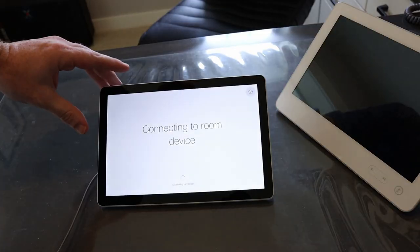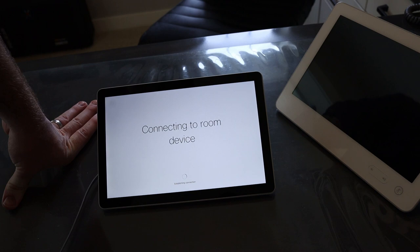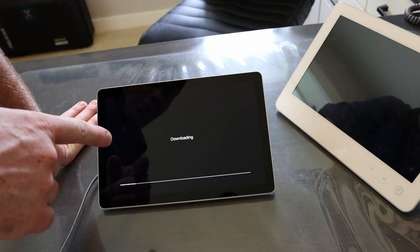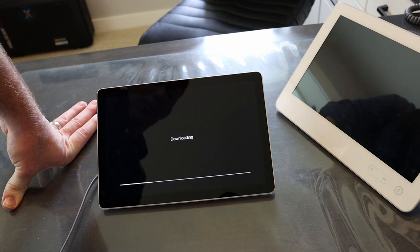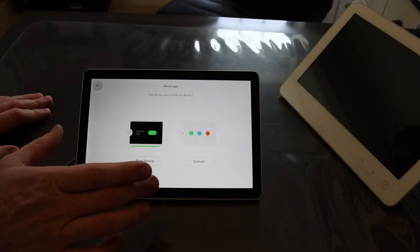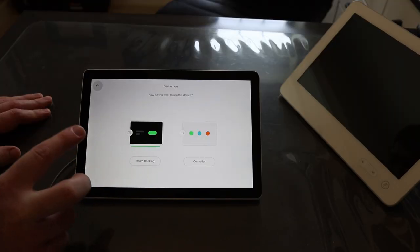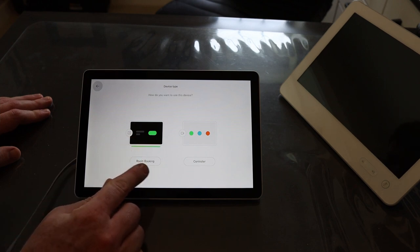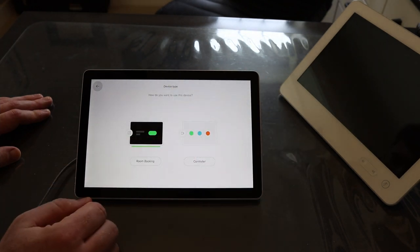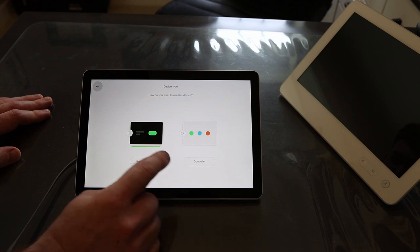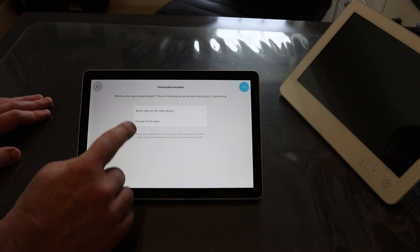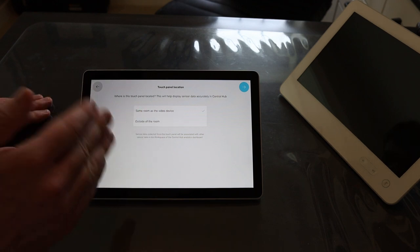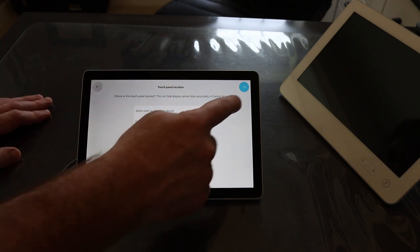When the system first boots it's going to update the software, connect to the room device. Here you can see it's pulling down its software from the Room Kit right now. We'll give that a second to finish and then dive into it from there. As the Navigator connects to the device you're going to see two different modes I mentioned earlier: room booking if this thing is outside the room, or the room controller if it is replacing the Touch 10 use case. In this instance we're going to use the controller option because we're replacing a Touch 10. You'll see here touch panel location, same room as the device, is selected by default because this is on the desk in front of the device.